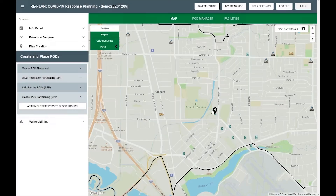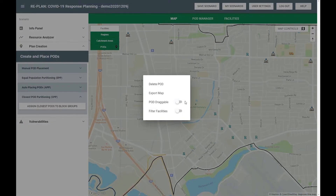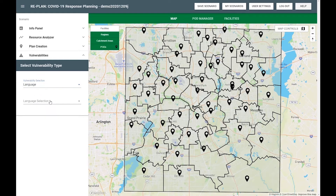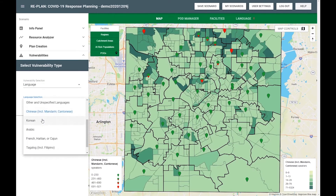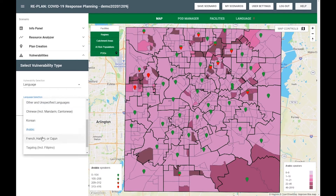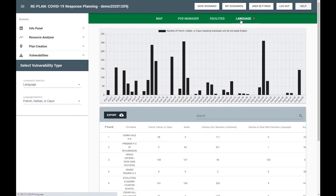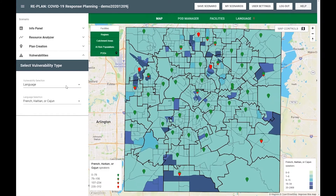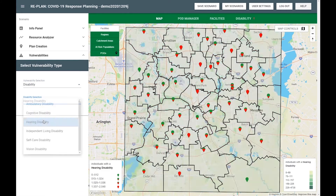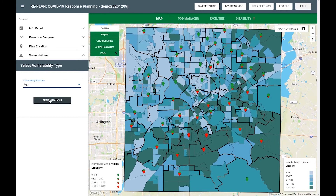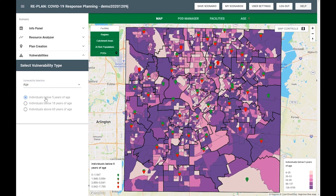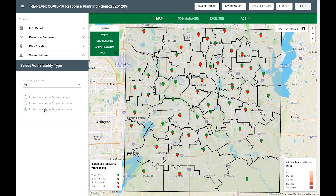Once you've completed fine-tuning your plan, you are ready to explore special, vulnerable, and at-risk populations. Do you want to explore how language barriers in your jurisdiction could lead to access disparities? Explore specific languages one at a time on a pod by pod basis to understand what special language resources you will need at each pod. You can explore what requirements each pod must fulfill to support specific access and functional needs that exist in your jurisdiction.